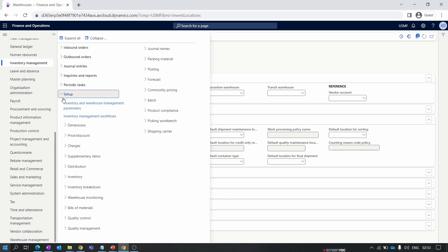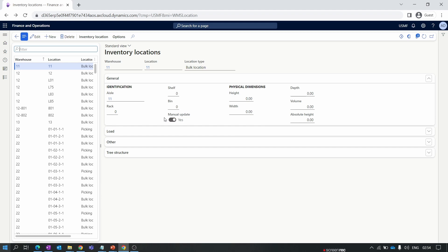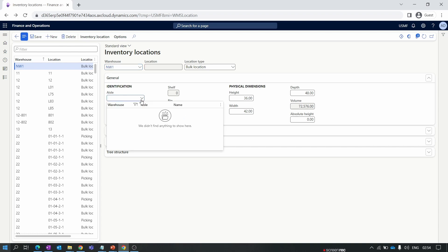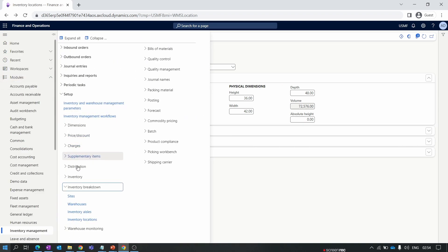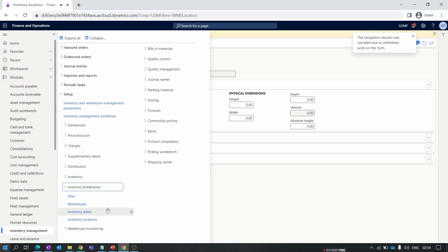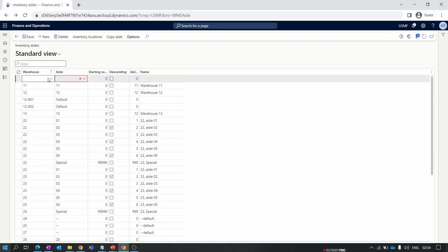To create a location, go to Inventory Management, under Setup go to Inventory Breakdown, then Inventory Locations. But before creating a location, we first need to create an Aisle, since the aisle field is mandatory on the location form. To create an aisle, go to Inventory Aisle, click New, select our warehouse NW01, and set the aisle name as A1. Save the aisle.